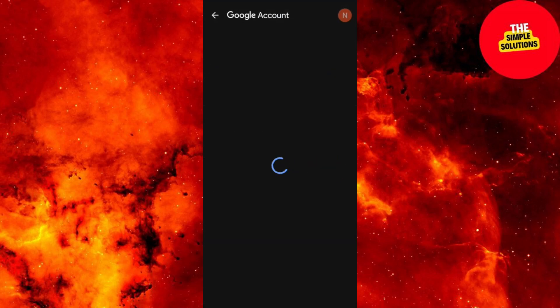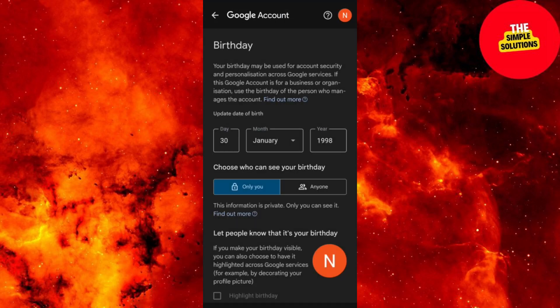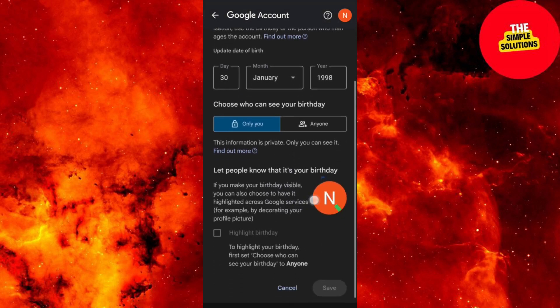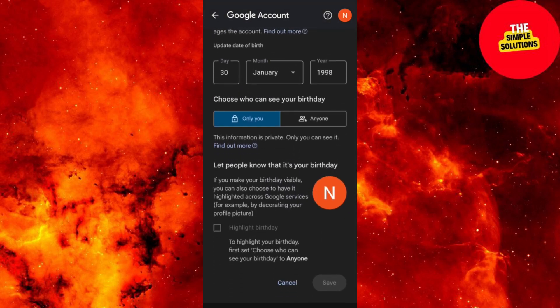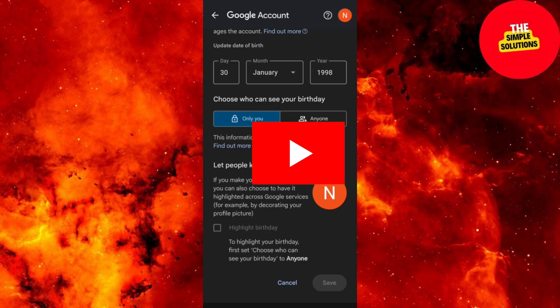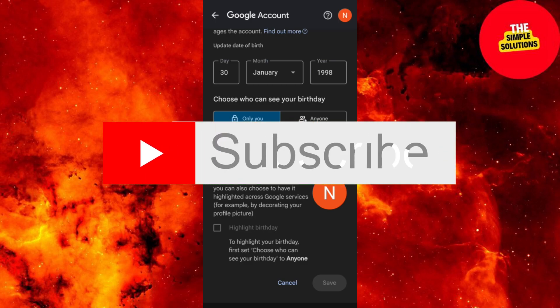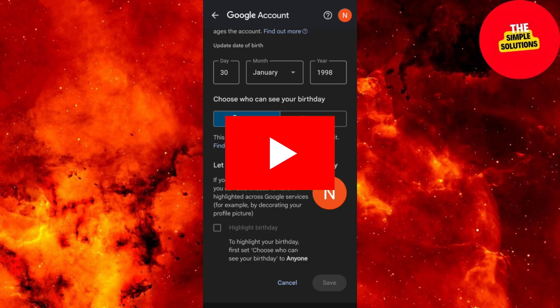And that's it guys — you've successfully turned off age restriction settings on YouTube. If you find this tutorial helpful, please don't forget to like and subscribe. Thank you for watching and I'll see you in the next one.